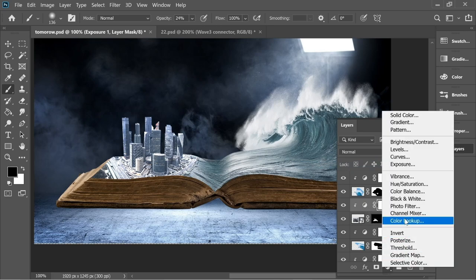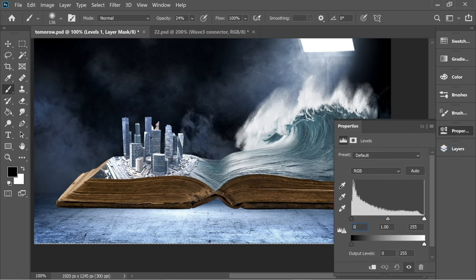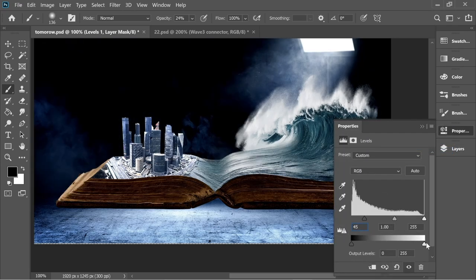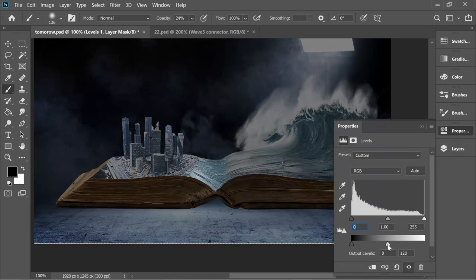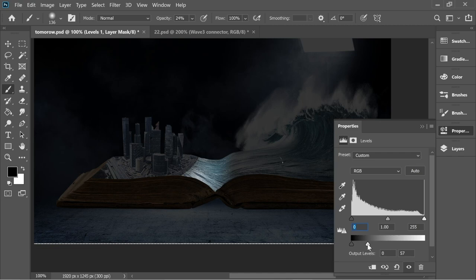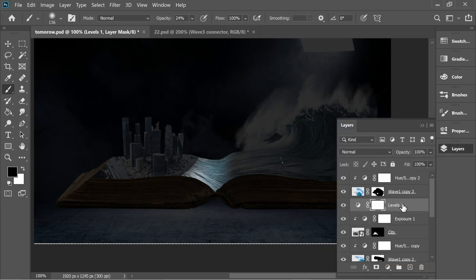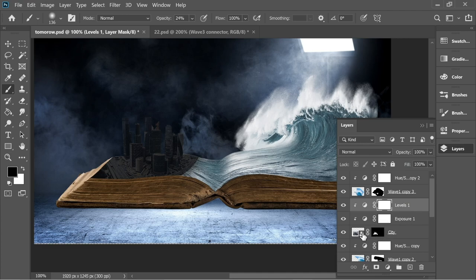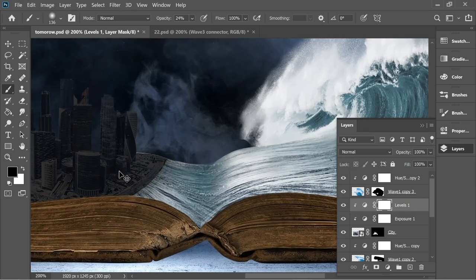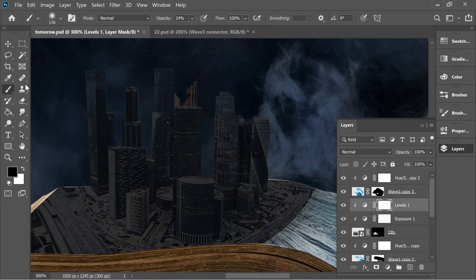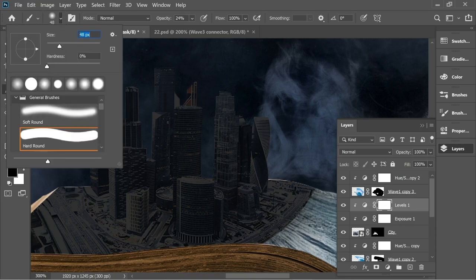Add another adjustment layer — Levels — and put the input maybe at 45, or decrease this slider to about 48. Go to the layers and on Levels also create a clipping mask so it only affects the city. Zoom in on the city, get the brush, go to the mask of Levels, make sure you have a black paintbrush, decrease the size to about 31, and start giving some light.